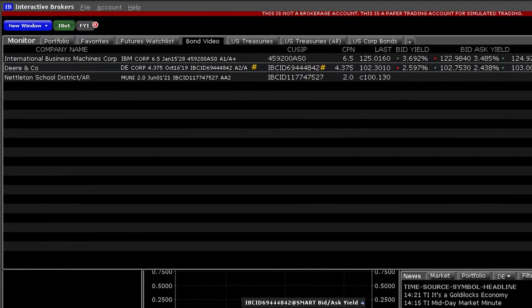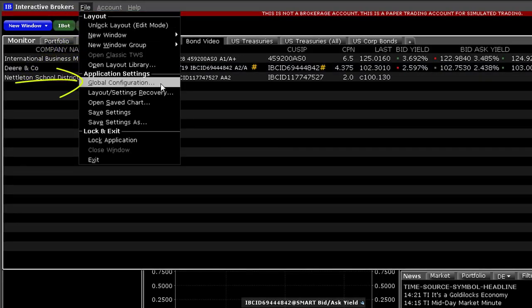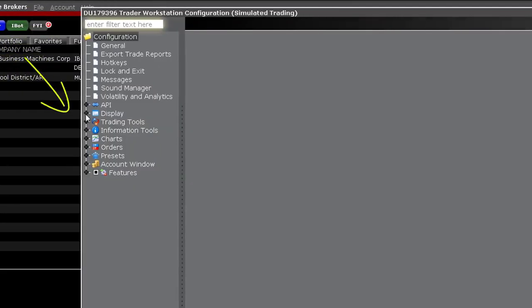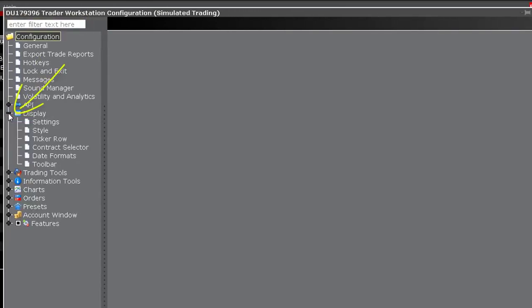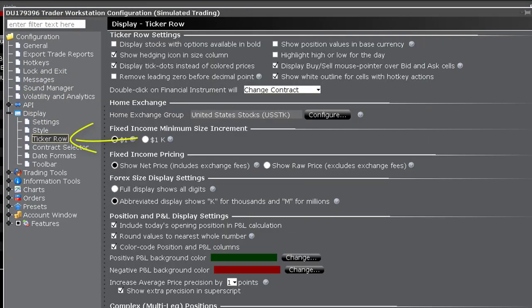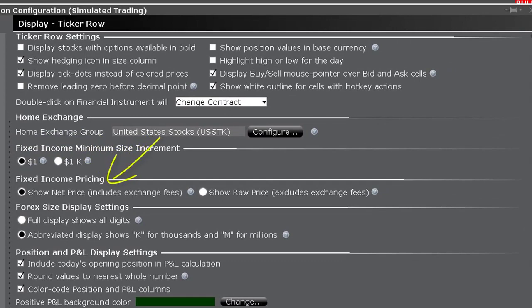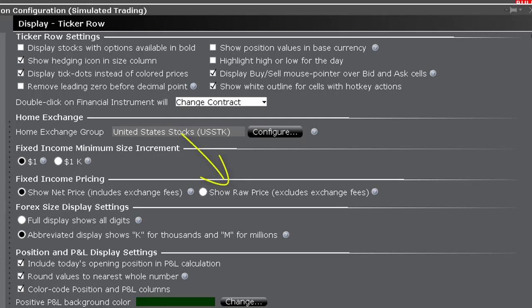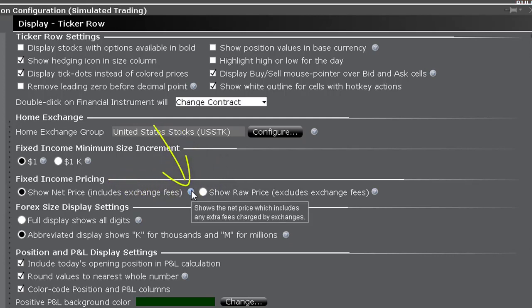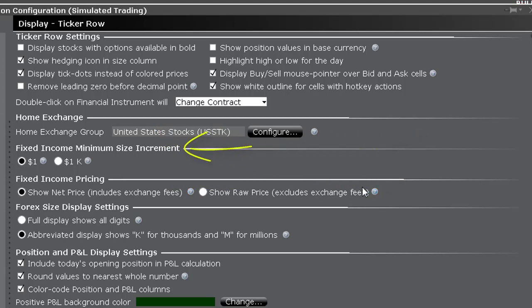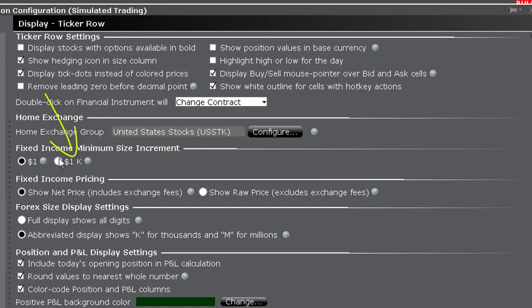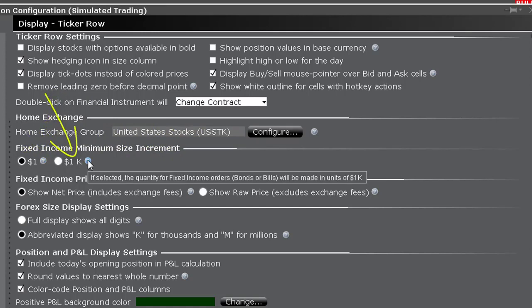In order to configure TWS to either, use the file drop down menu to access global configuration and click the expand sign next to the display menu and click on ticker row. Then to the right, you should see the choice between net and raw as your default display under the section fixed income pricing. Hover above the blue symbol to read the pop up explanation for either. Finally, notice in the line above that you can choose the display setting between actual dollars or thousands of dollars using the letter K for thousands.